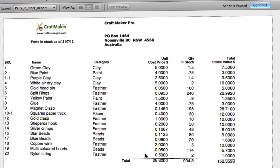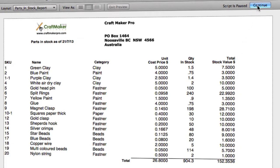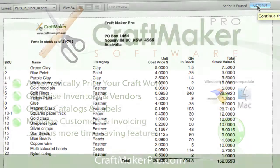This gives us a printout of our current stock, showing the categories, the unit cost price, how many we've got in stock, and a total stock value. We can then print that by clicking the continue button, and we get a list of our entire inventory.